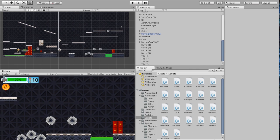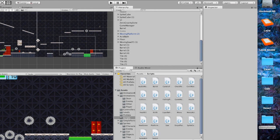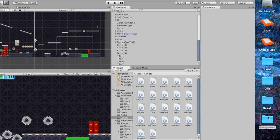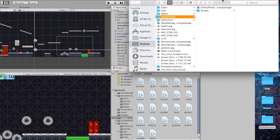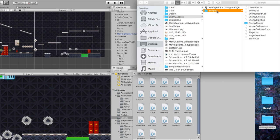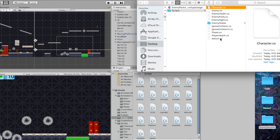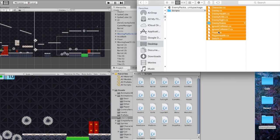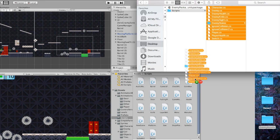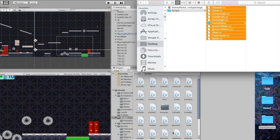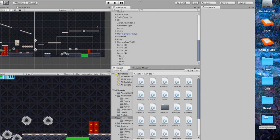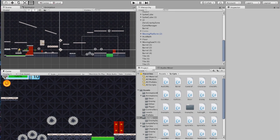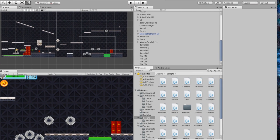You're going to get a whole bunch of error messages — no worries, we're about to fix that. I'm going to go back to that folder, open up the scripts folder, shift-click on everything in here, and drag the scripts and the Enemy States folder — which has a bunch of scripts in it — right back into my scripts area. Now you'll see it imports all of it and we are good to go.